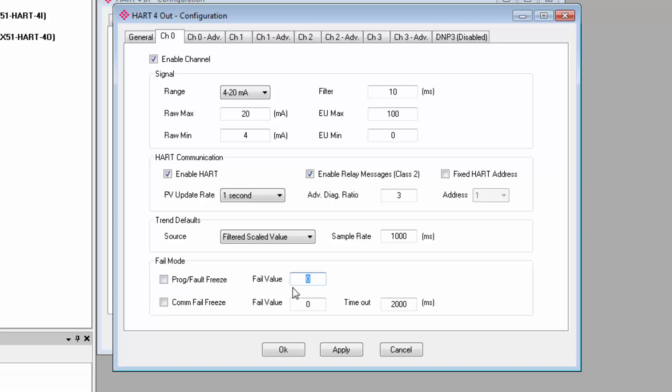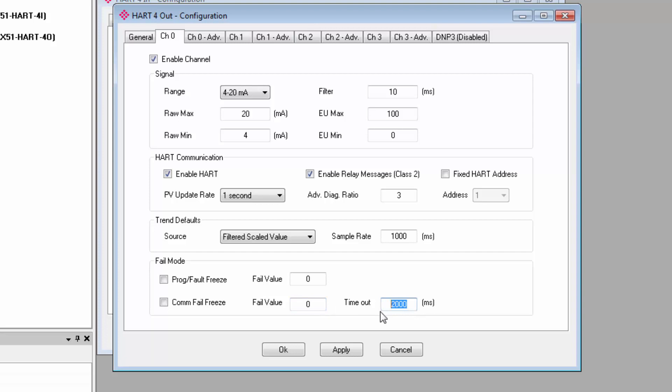You set the fail value right here, and this is in engineering units. Comm fail freeze is the same sort of function, but it applies to losing the connection with the field device. Checking it will freeze the output at its last state before communication was lost. Unchecking it will force it to the fail value that you set here. The timeout is where you set how long the module should wait before deeming communication with the field device to be lost.